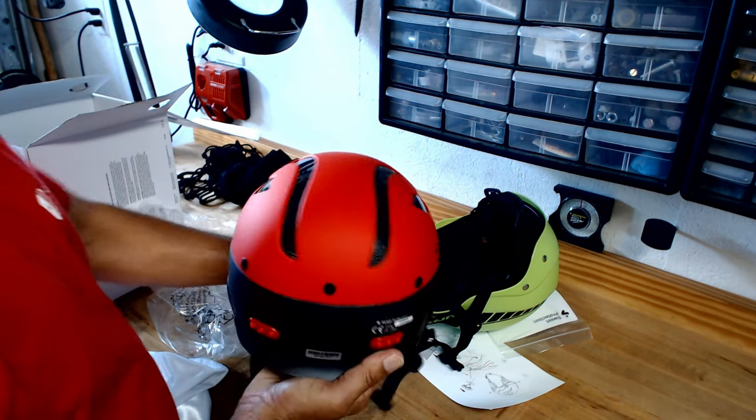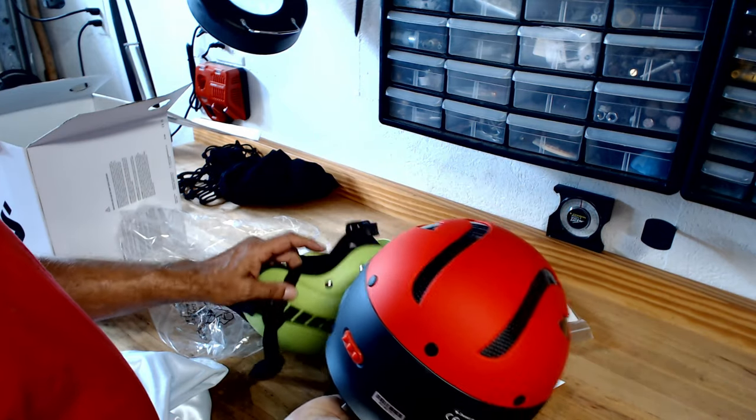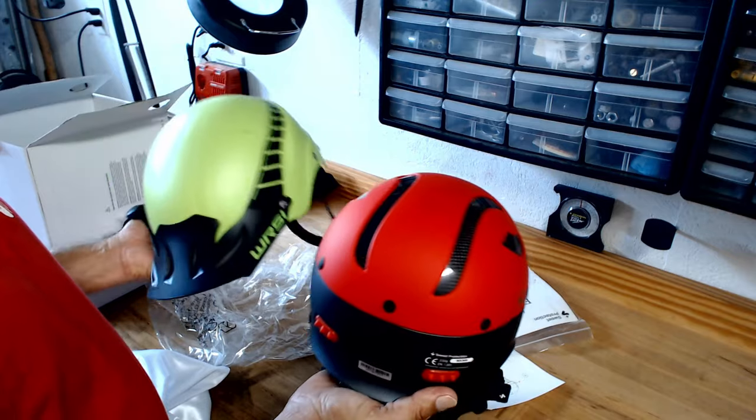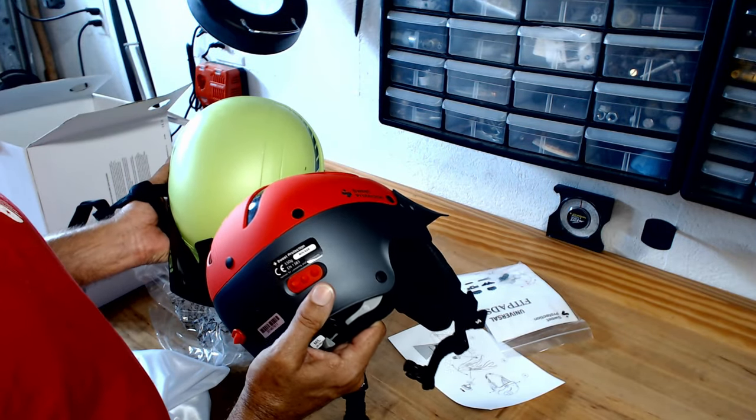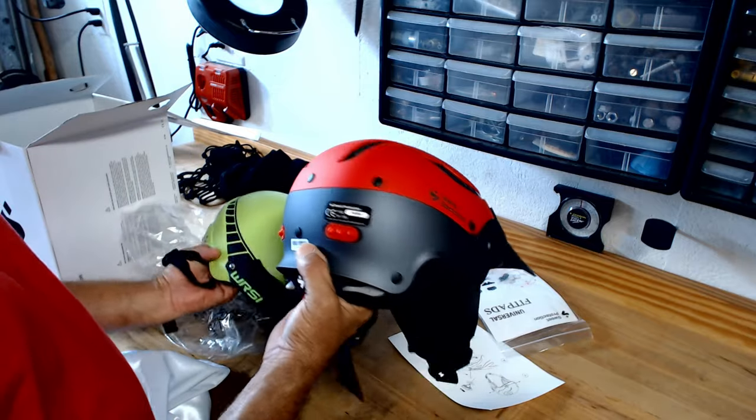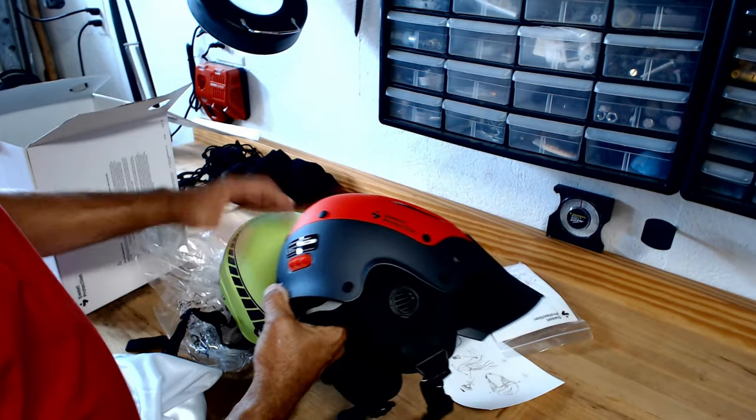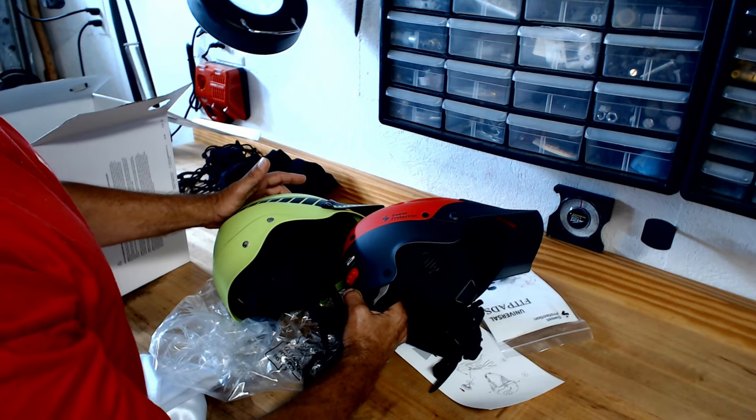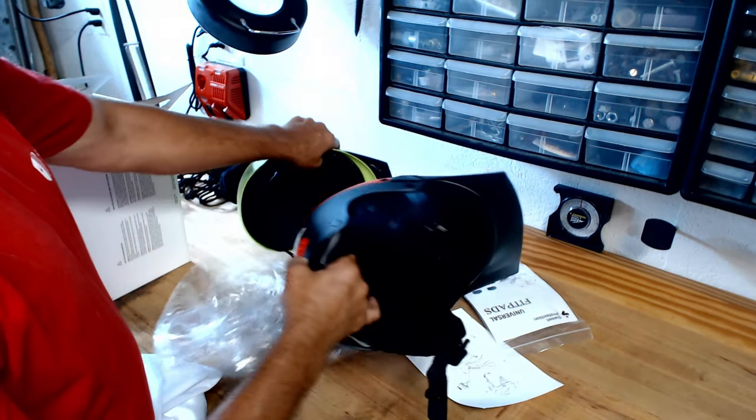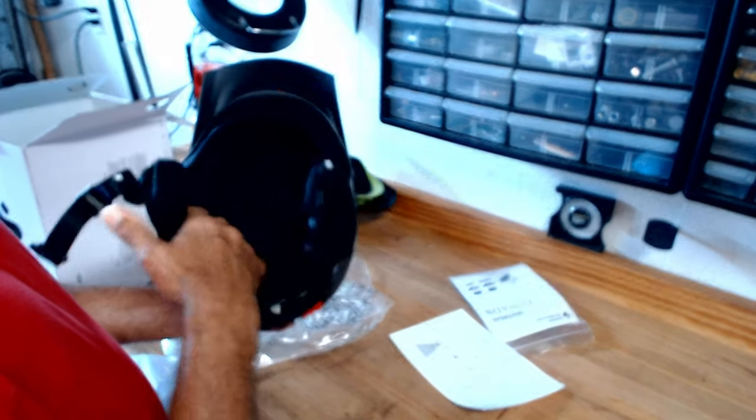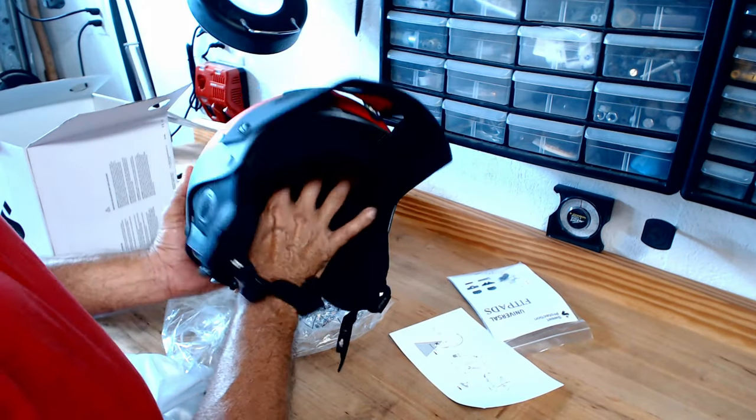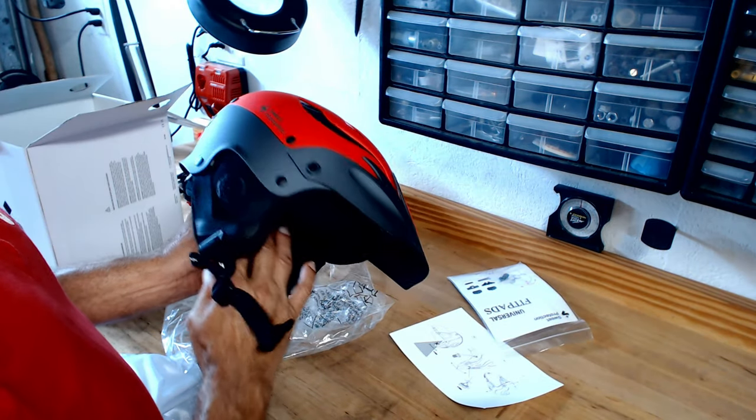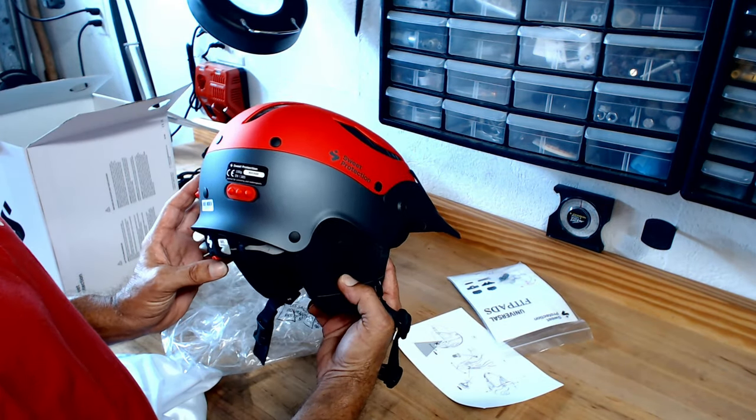This helmet actually weighs just a little bit less than this helmet, but because this helmet comes down, the shape of it's a little different, it just feels more balanced.